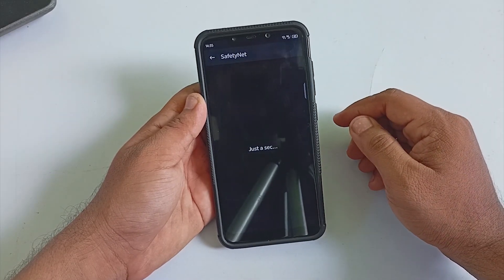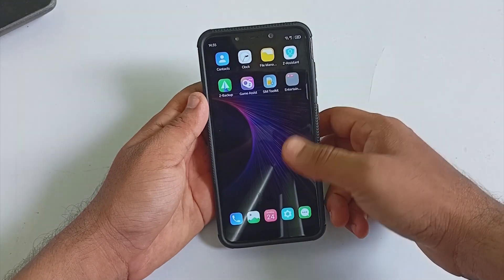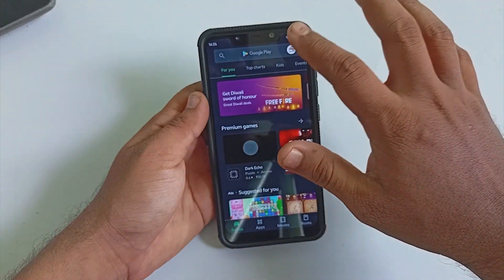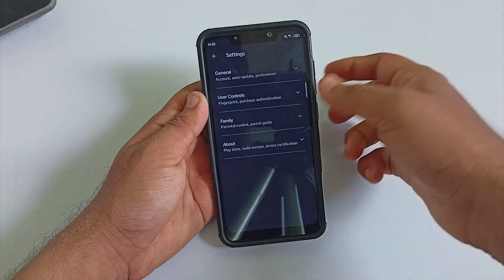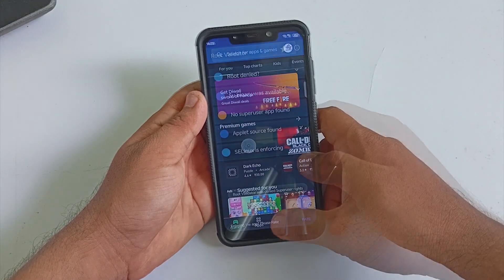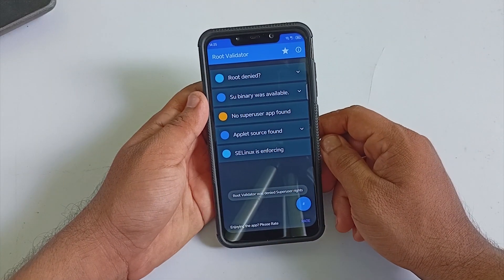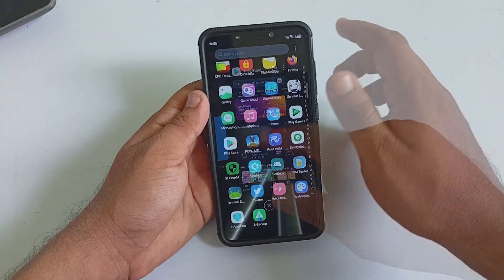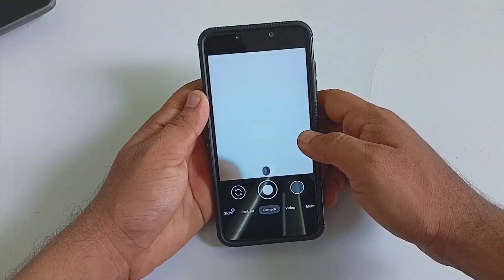The ROM is rooted, but if you hide the root properly, you will be able to pass SafetyNet checks out of the box. The ROM was not having proper Google Apps support, but after flashing a GApps variant, I was able to get Google Play Store, Play Games, and more. The ROM is also Play Protect certified. Out of the box, SELinux is enforcing, so overall there are no major security issues, only that the ROM is rooted out of the box. The ROM comes with Google Go Cam and is capable of handling all basic camera needs.